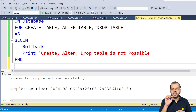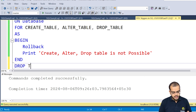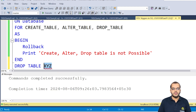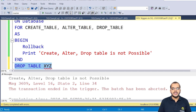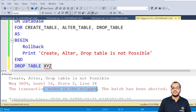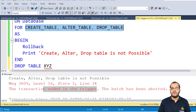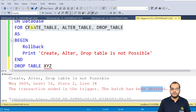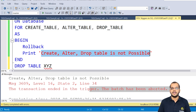Now let me try to drop the table I created: DROP TABLE XYZ. When I execute it, we can see: create, alter, drop table is not possible. The transaction ended in a trigger because there is a trigger applied to this database — you cannot do these three events. So it is not possible, the transaction ended and was aborted. As we created the trigger with ROLLBACK, it ended up in a trigger and showed the print message.